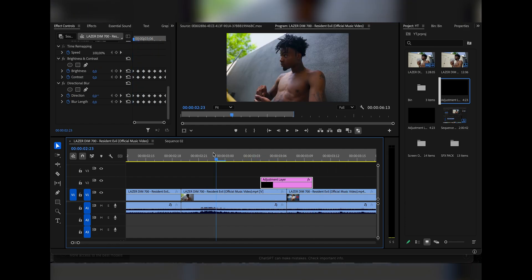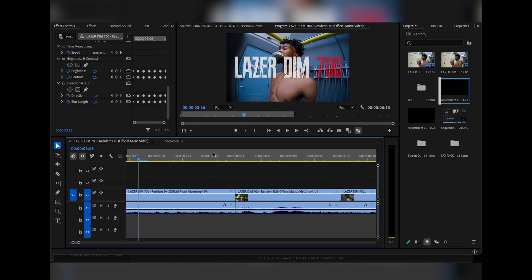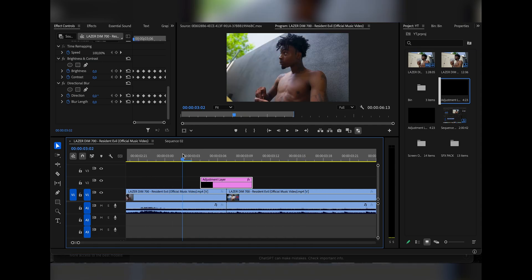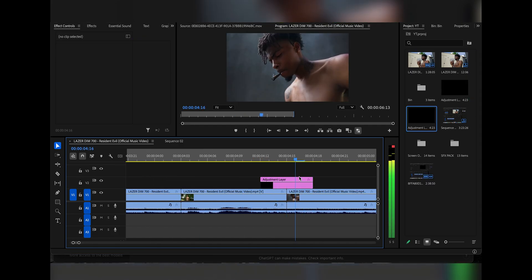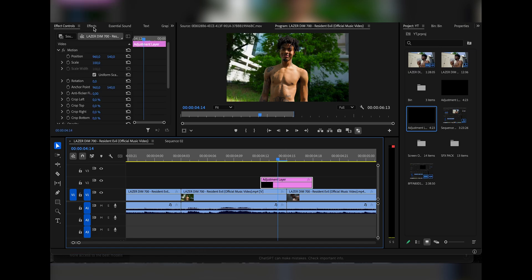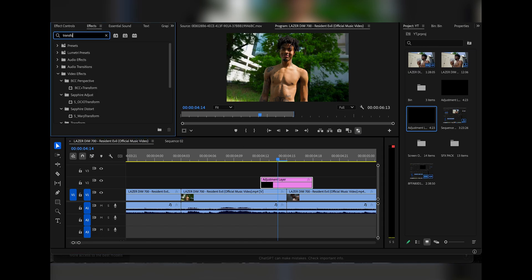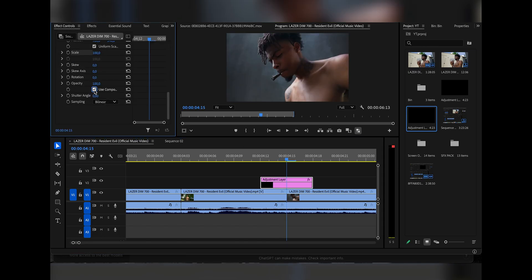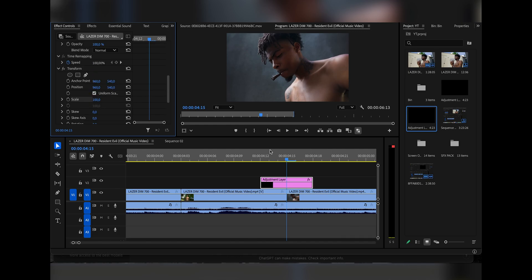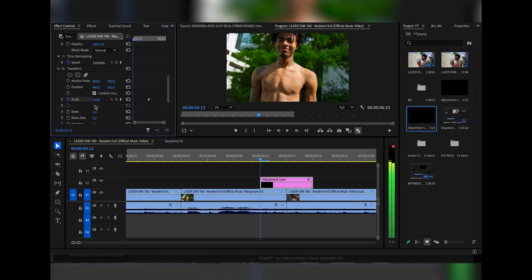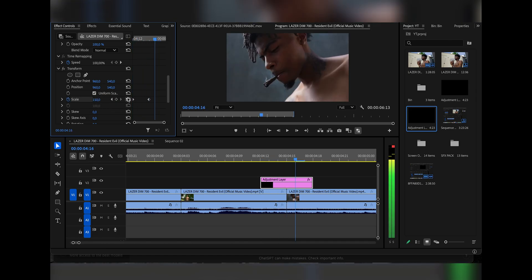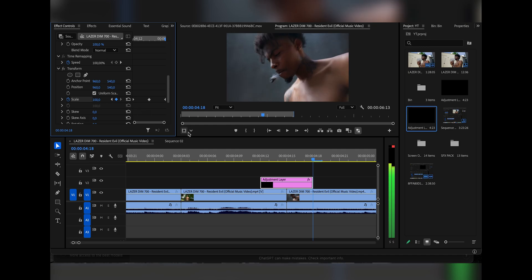This is the effect we're going to get — it's so easy to make and it looks super cool. That's it for the second effect. Now for the third effect, we're going to drag in another six-frame adjustment layer. The first thing we're going to do is add Transform — uncheck this box, make the Shutter Angle 180, make sure you're in the middle of your adjustment layer, and bring the scale up to like 150. Keyframe that, go right back to the beginning, reset, and same thing for the end.